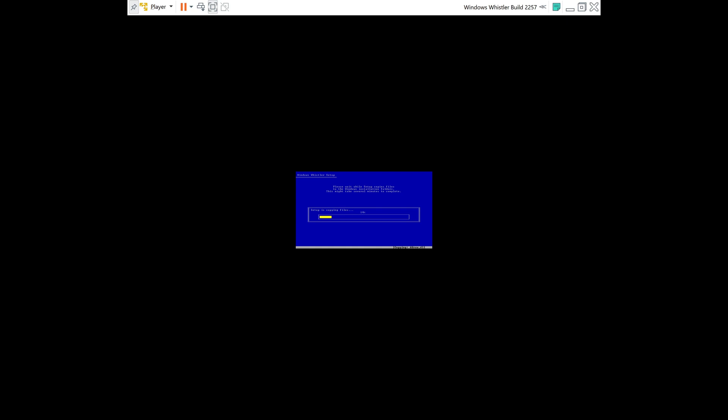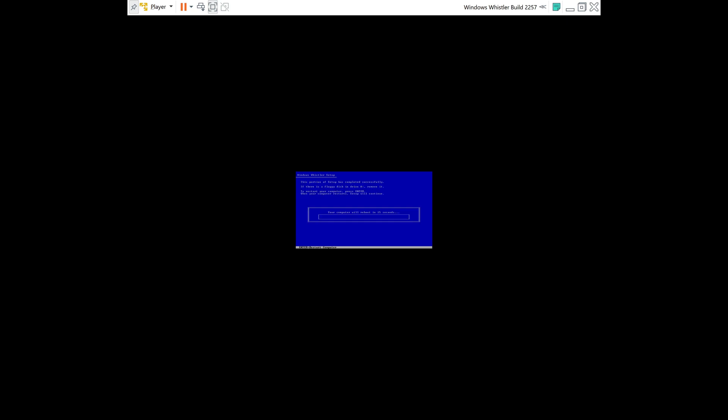And now it's copying files to the partition, so we'll wait for that. All right, now your virtual machine will reboot, so you can either wait the amount of seconds, or you can just go ahead and press Enter to restart.